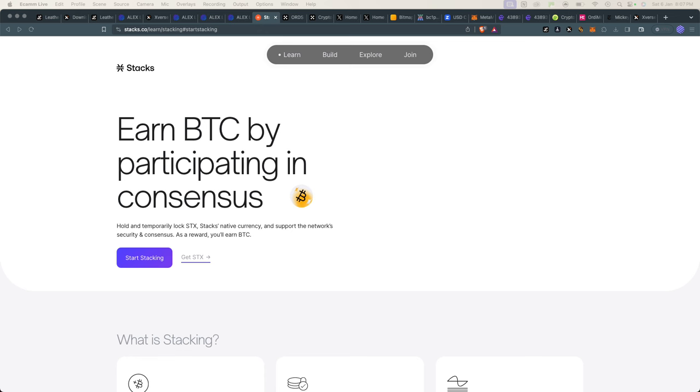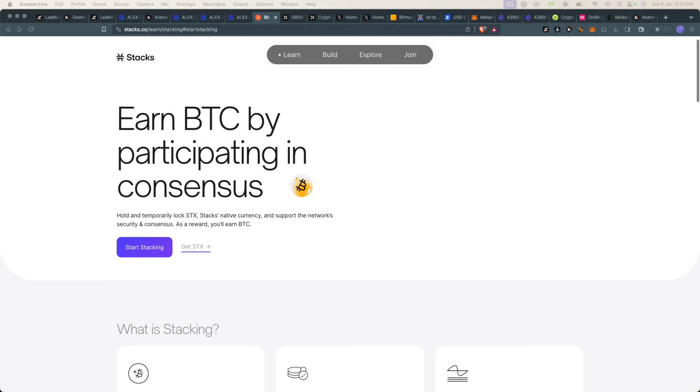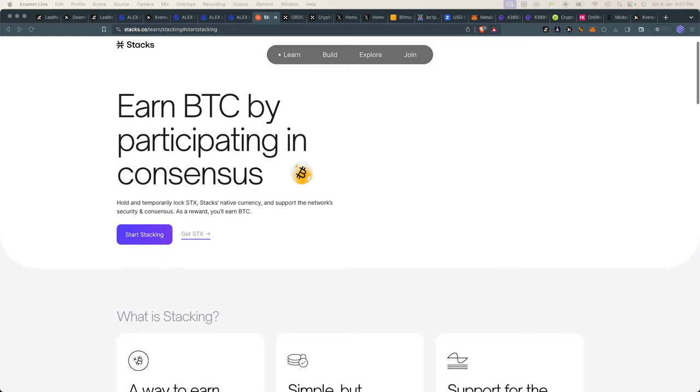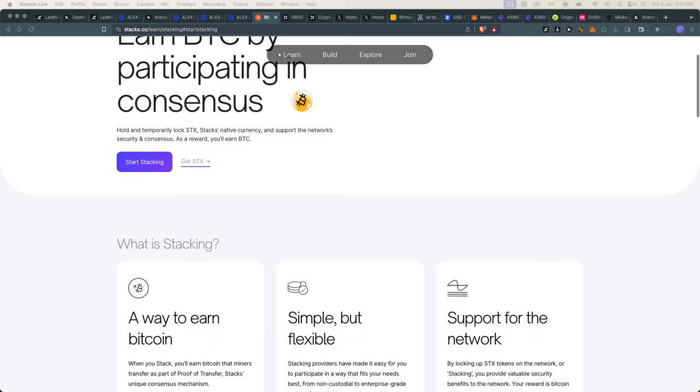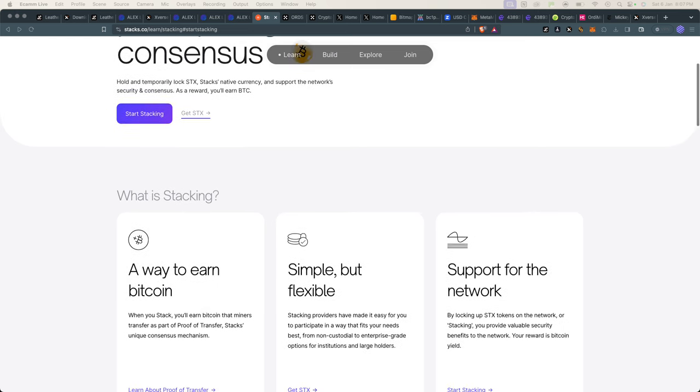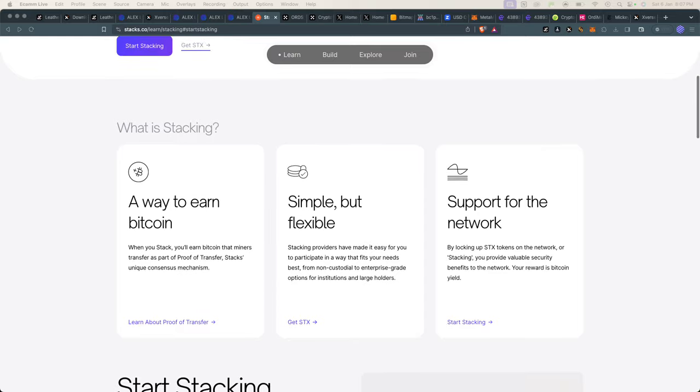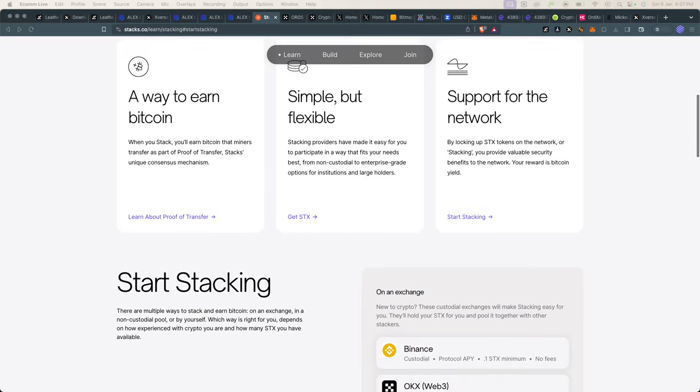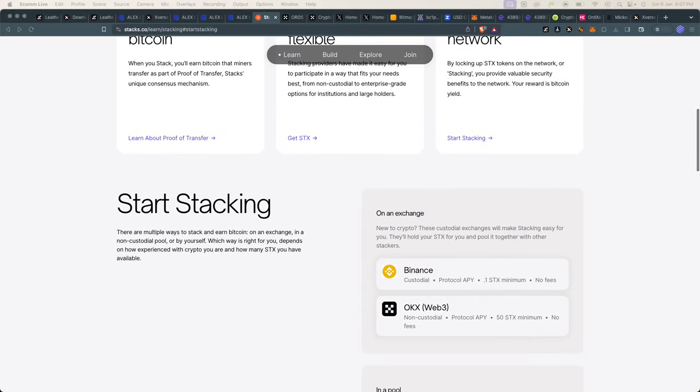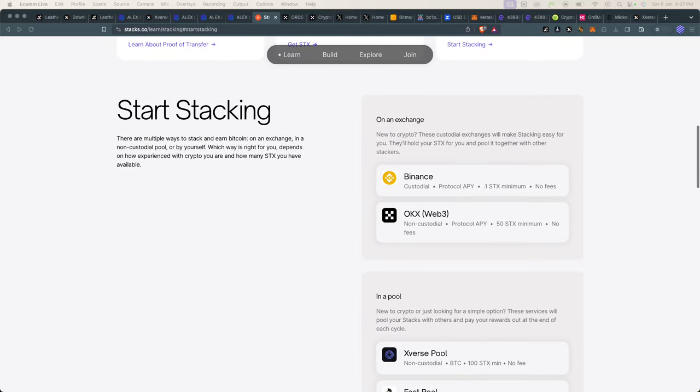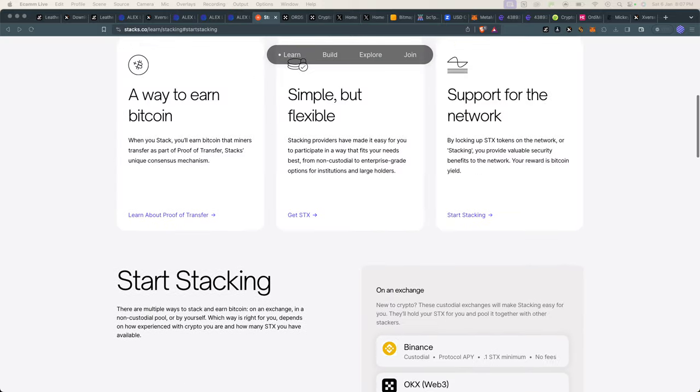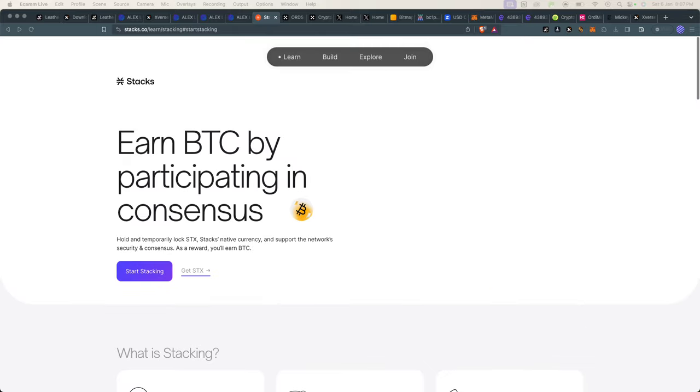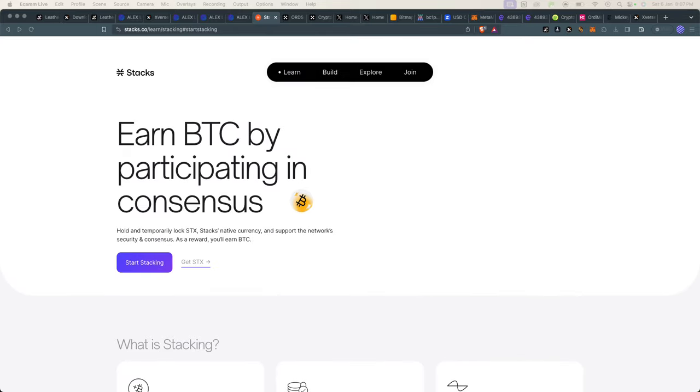This is similar to proof of stake on Ethereum. You will be holding and temporarily locking your STX tokens, and in that you will be supporting the network security and consensus. As a reward, you will be getting Bitcoin. I mean, this is the real deal—you're not getting some coin, you're getting the actual Bitcoin itself.